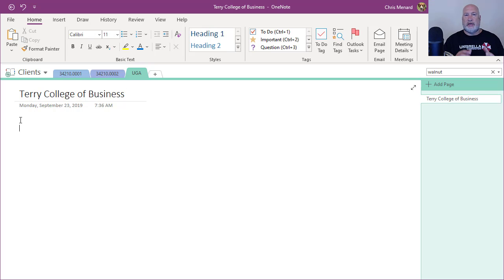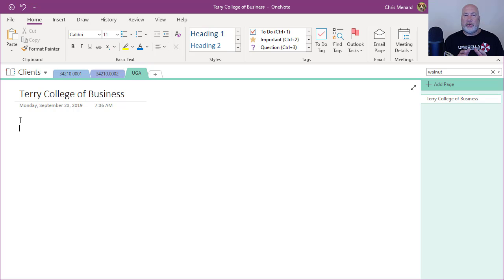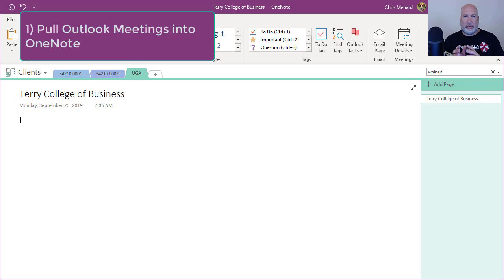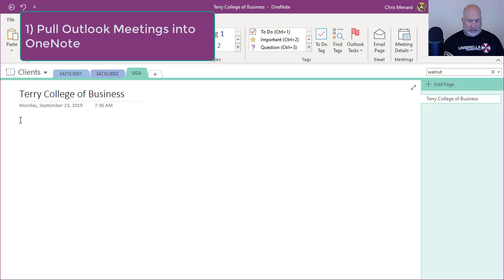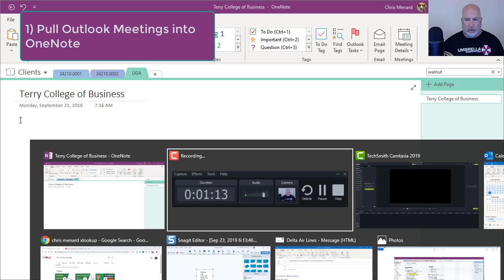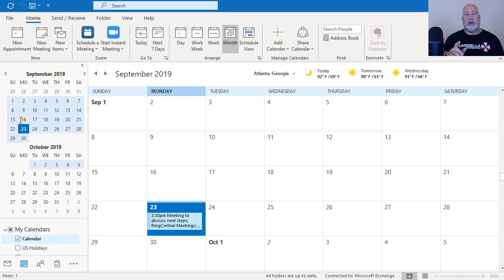So the first reason I love OneNote is I frequently have meetings. The meetings are set up in Outlook. Outlook and OneNote work together. So just to prove it, here's my Outlook calendar.